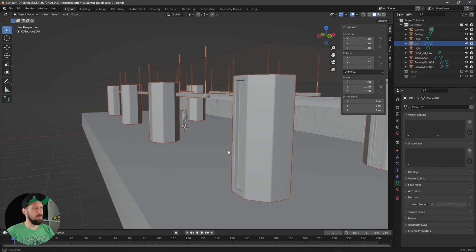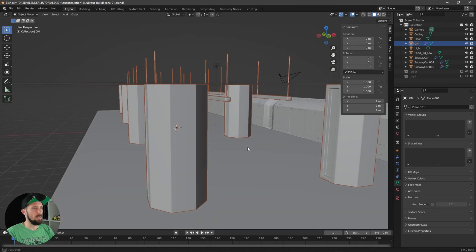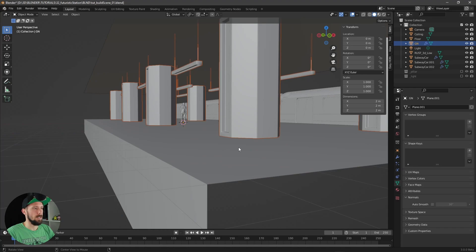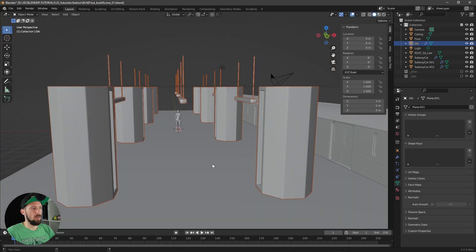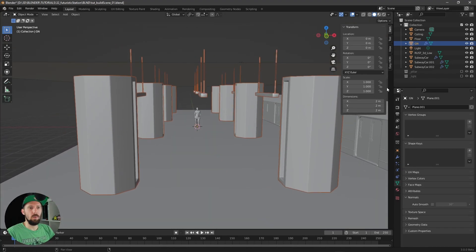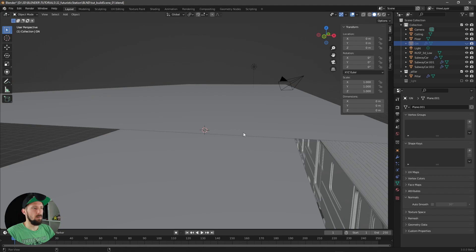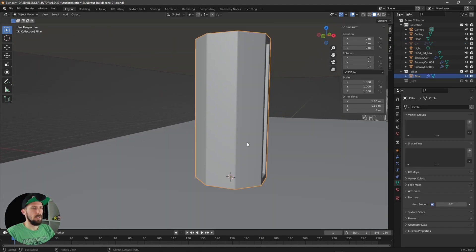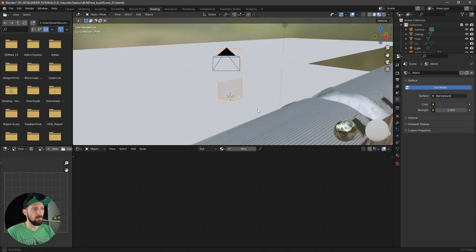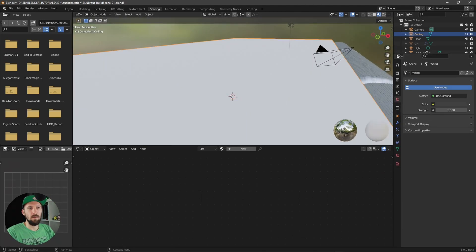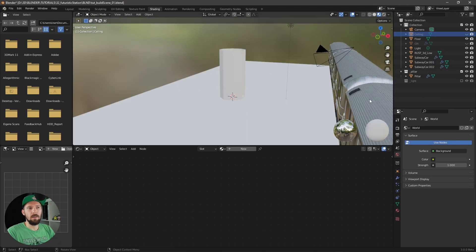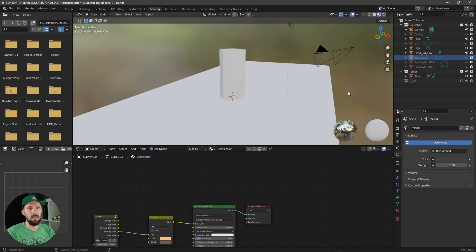Okay, here we are in our scene and now let's texture this. First, we are going to add some textures to our pillars, so let's get rid of our geometry node setup and enable the pillar right now. Let's hit into shading and maybe hide the ceiling and the subway cars.